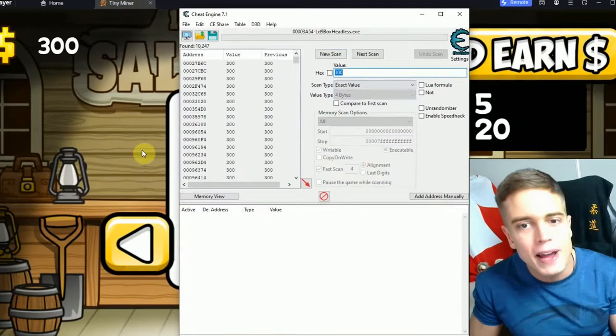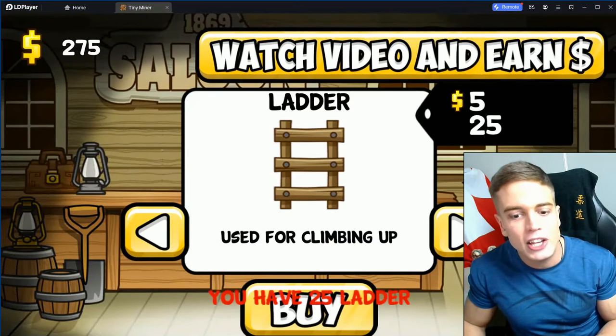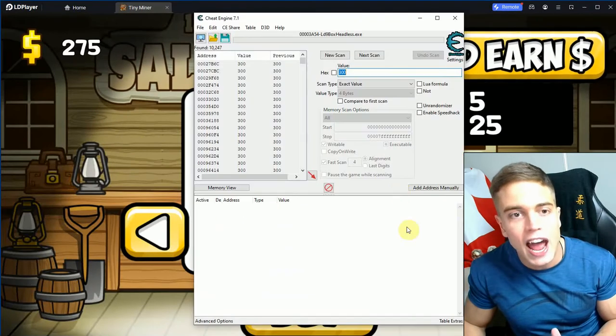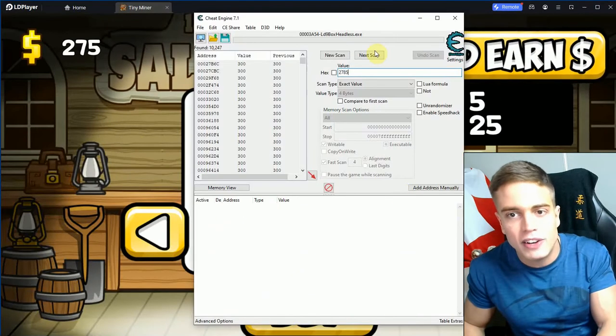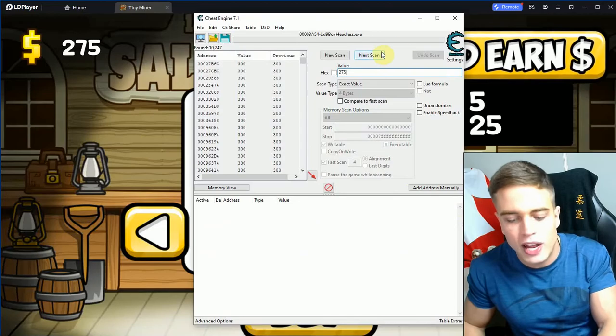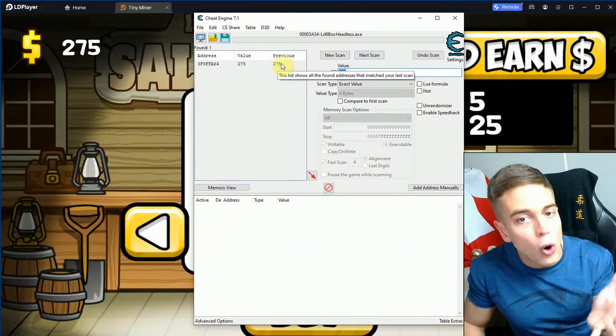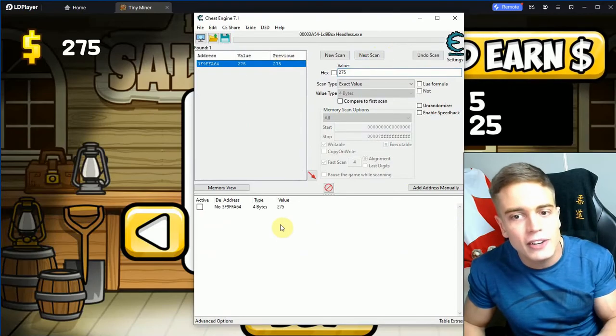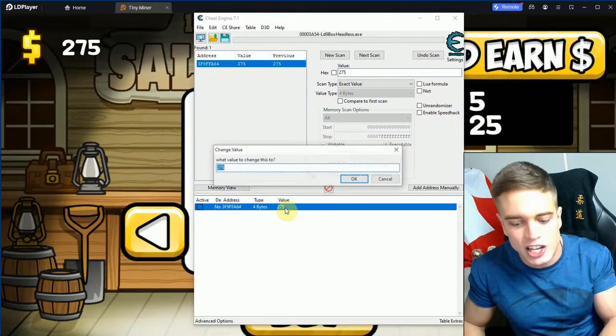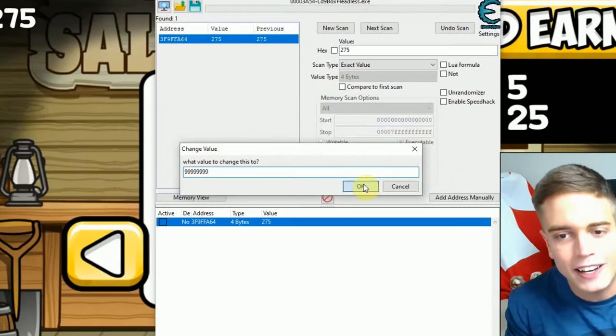We're going to connect to it and simply scan for our money value. In this case I know it's a four-byte value, so to save us some time I'm just going to scan for it normally and use Cheat Engine as usual. 275 to narrow down the list, and we have already located our money value. We're going to change that to 999,999,999.